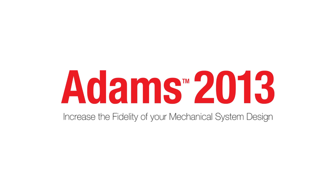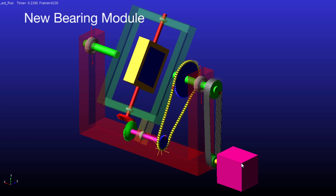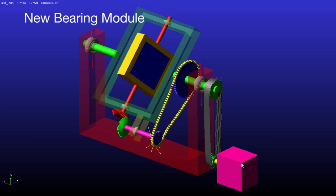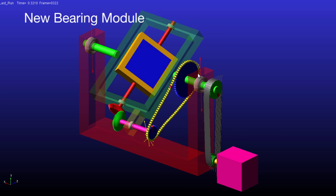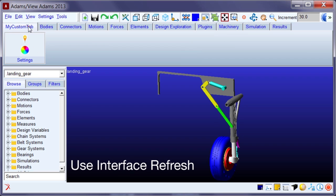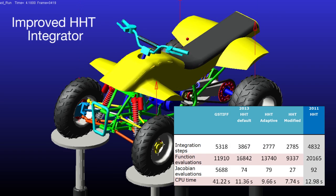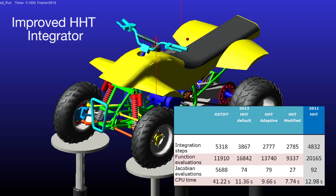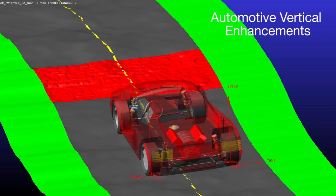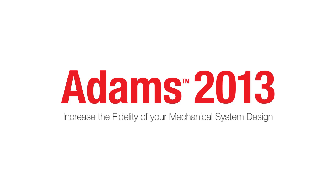Hello and welcome to Adams 2013. This release of the Adams product features a new barrier module for Adams Machinery, Adams View, and Adams Post-Processor Refresh, the improved Adams HHT integrator, and many automotive vertical enhancements.